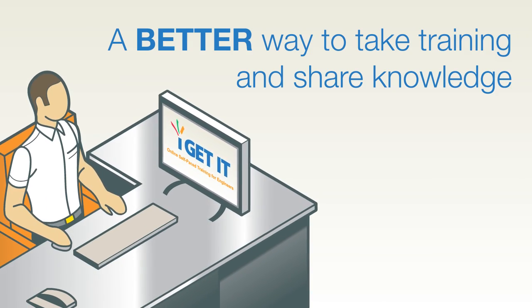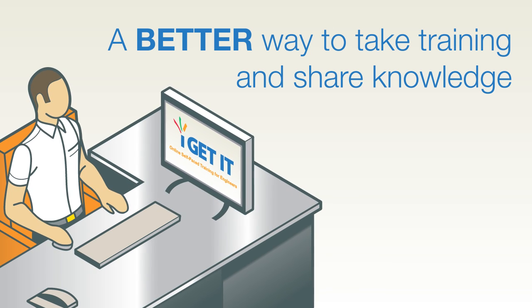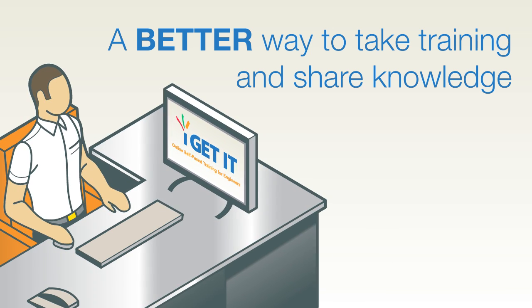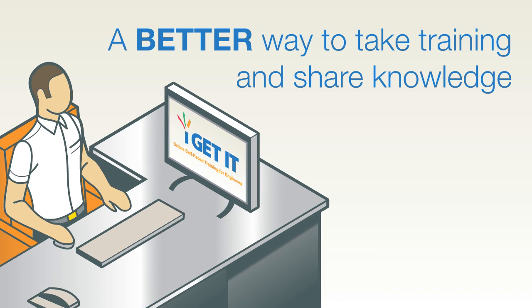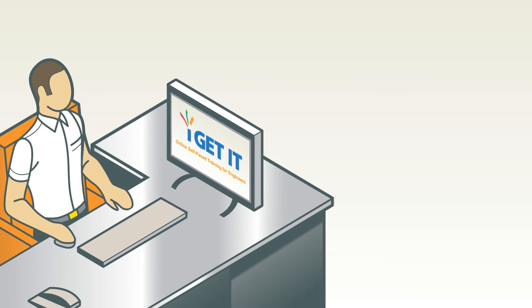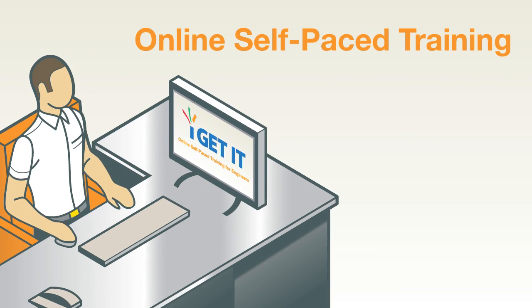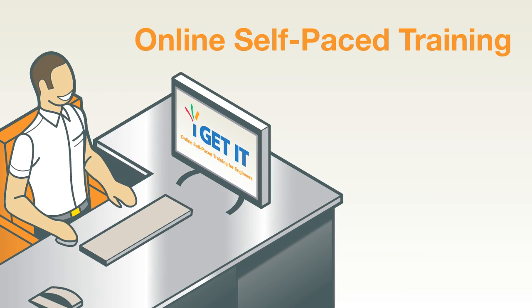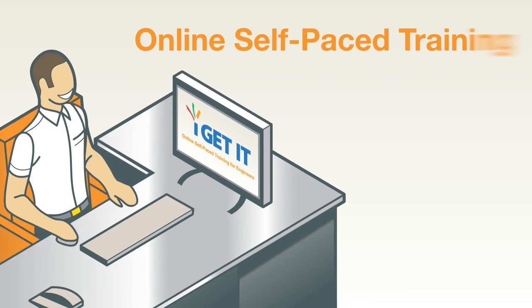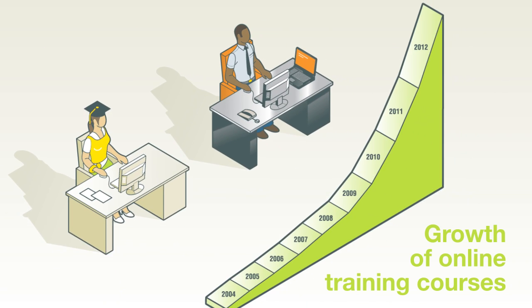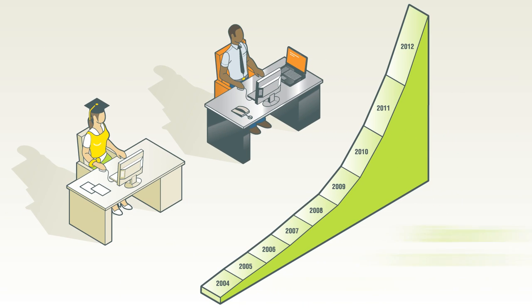Wouldn't it be great if there were a better way to take training and share knowledge, one that is cost-effective, convenient, and provides the expert instruction you need? Online self-paced training is the better way, used by today's leading colleges and companies.